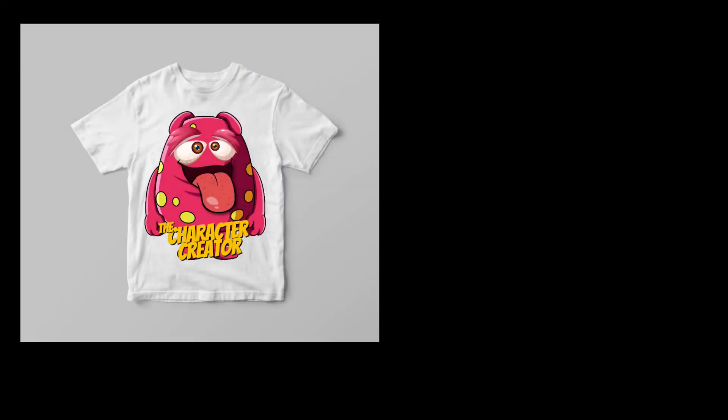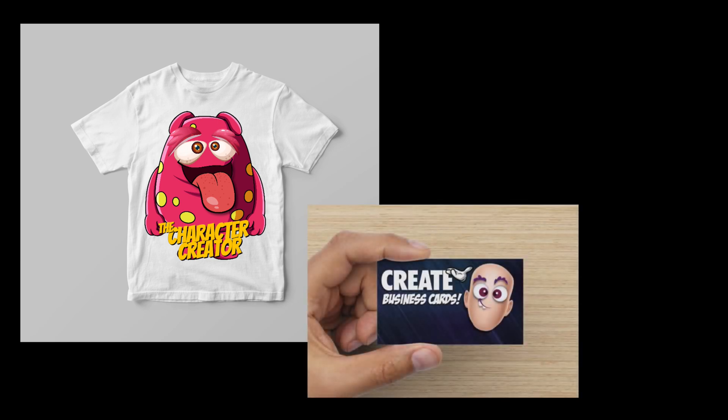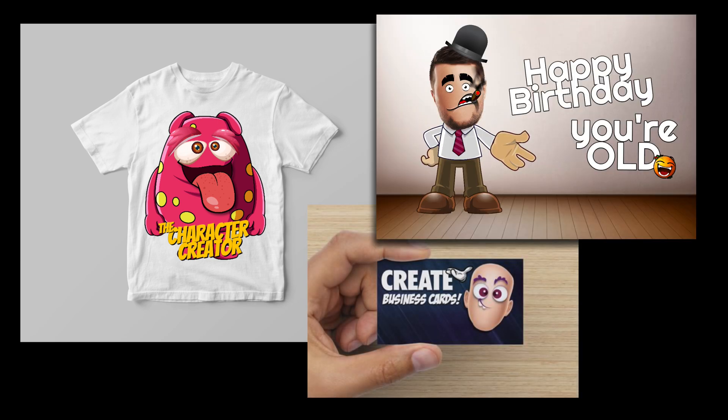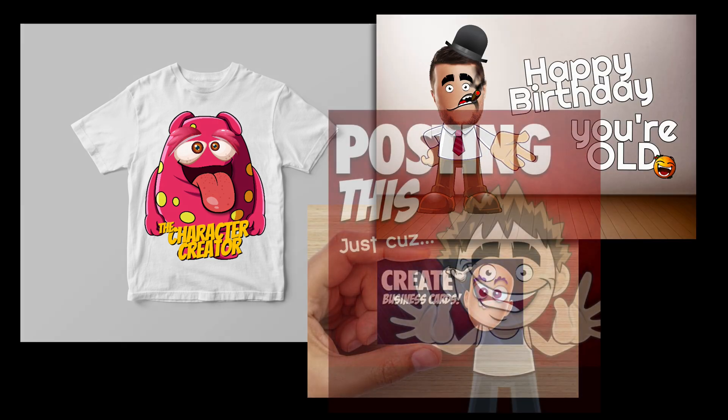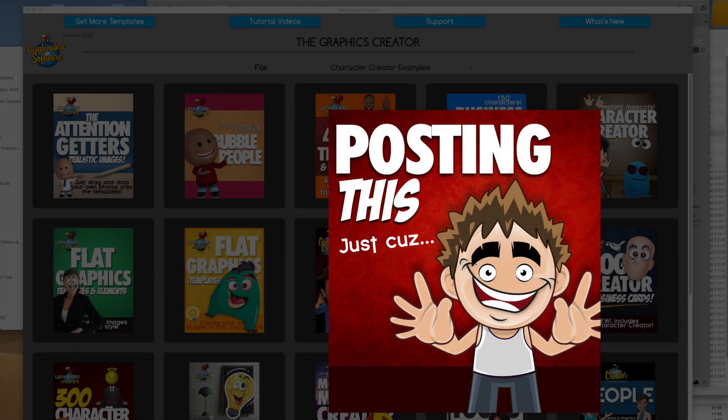You can use your new character to create t-shirts, business cards, greeting cards, social media ads, or just to have fun.